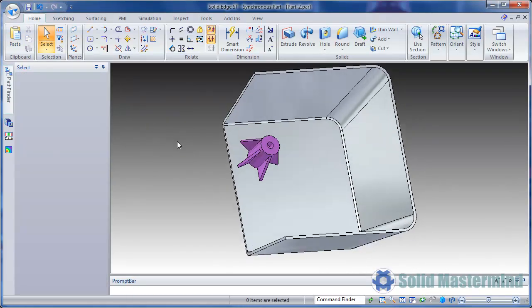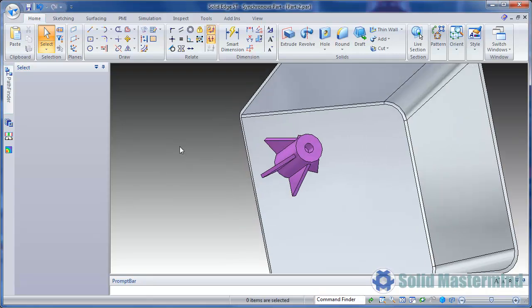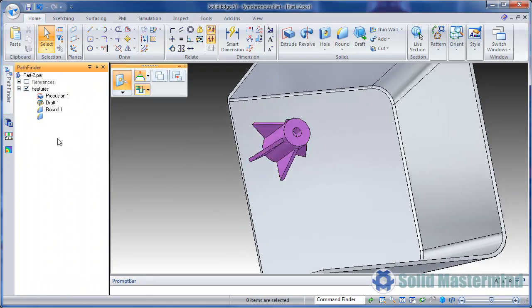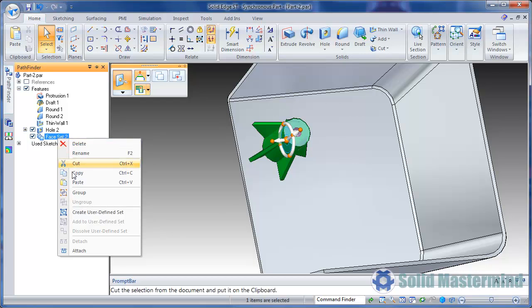Once the geometry is placed we can join it to the model by right clicking on the new face set in the pathfinder and choosing attach.